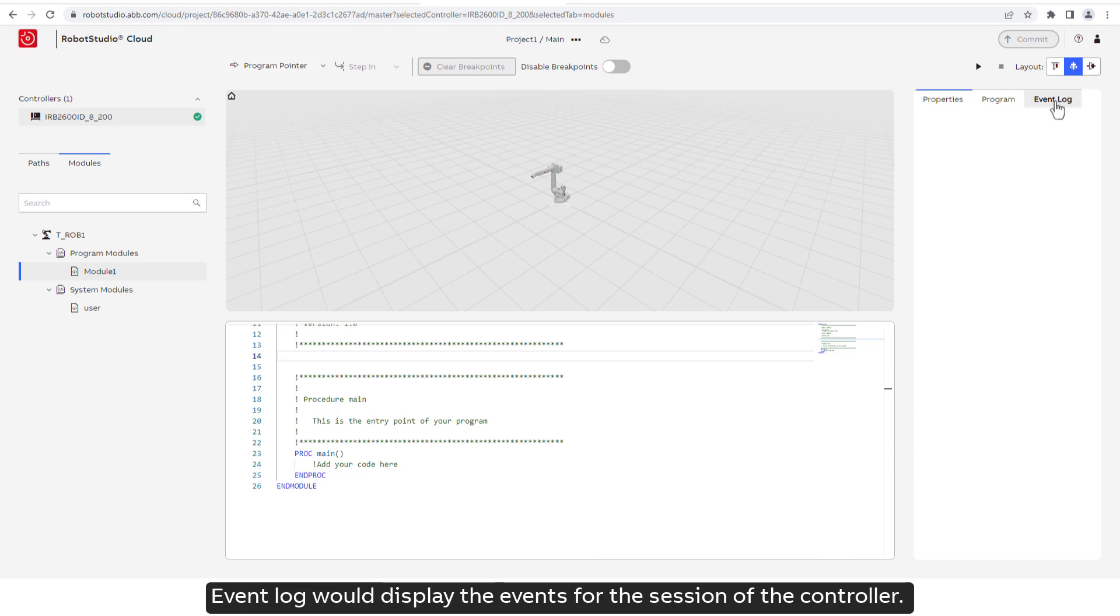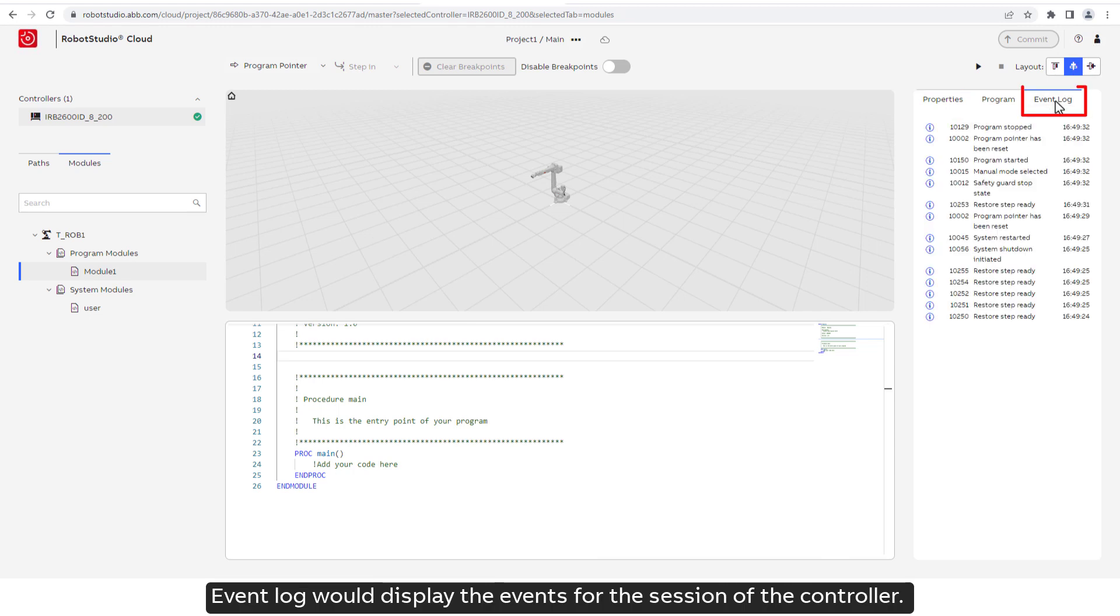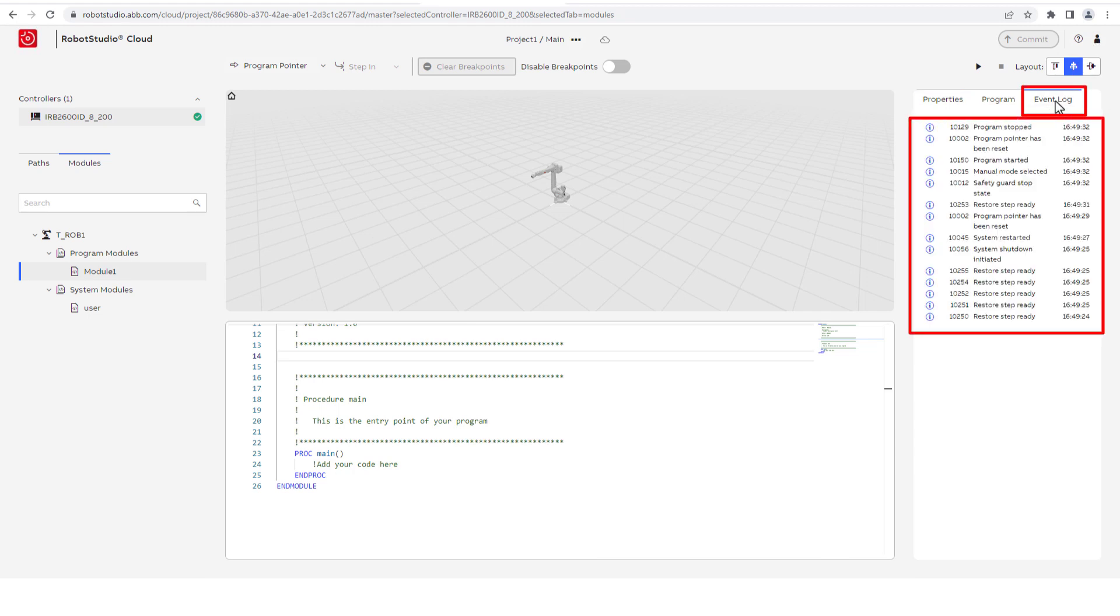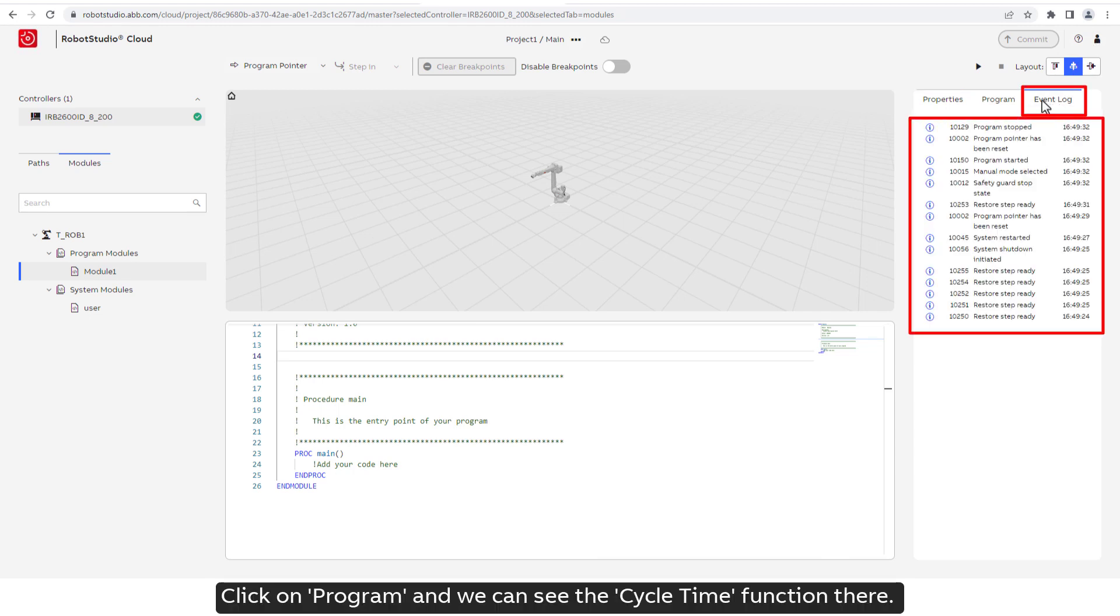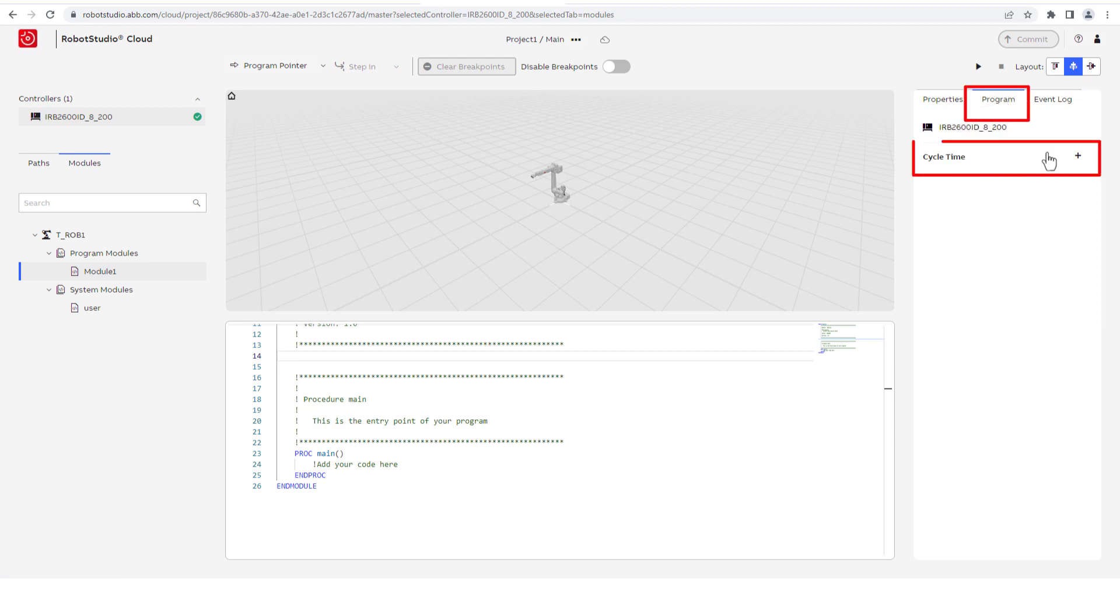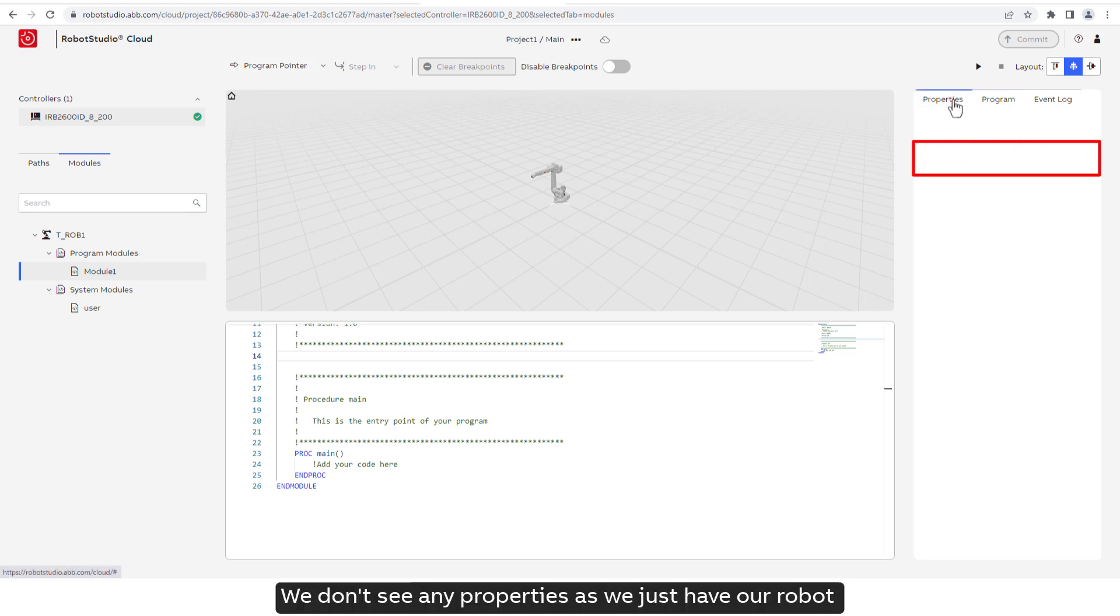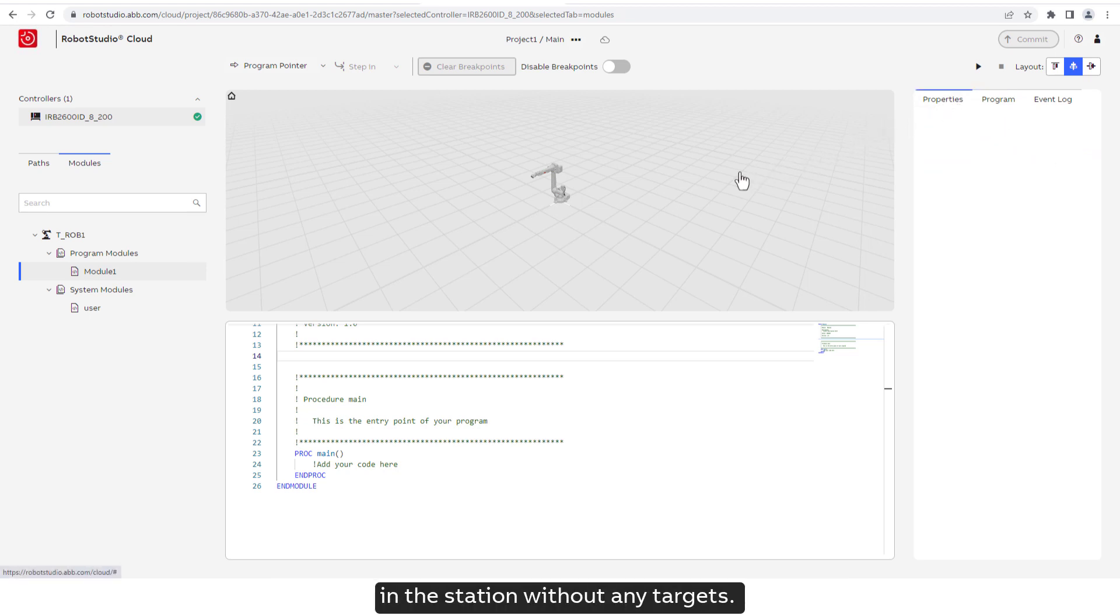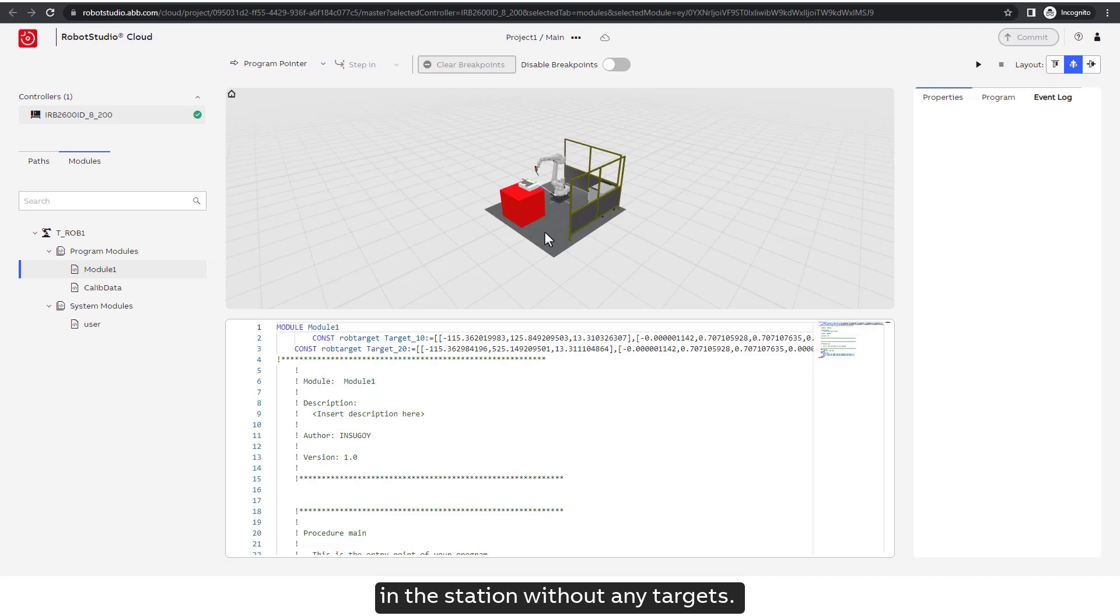Event log would display the events for the session of the controller. Click on program and we can see the cycle time function there.